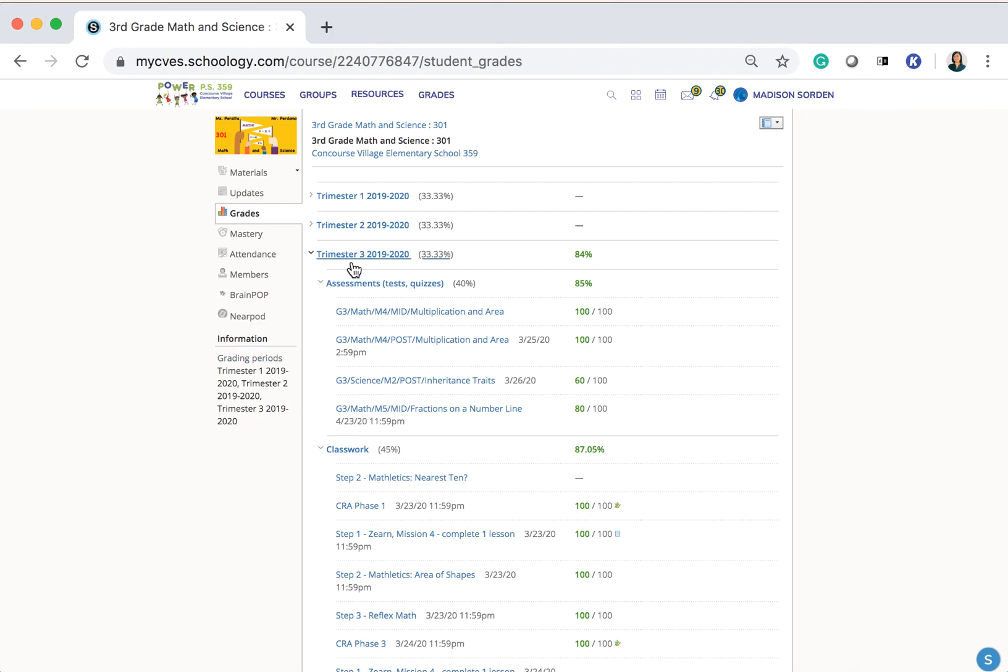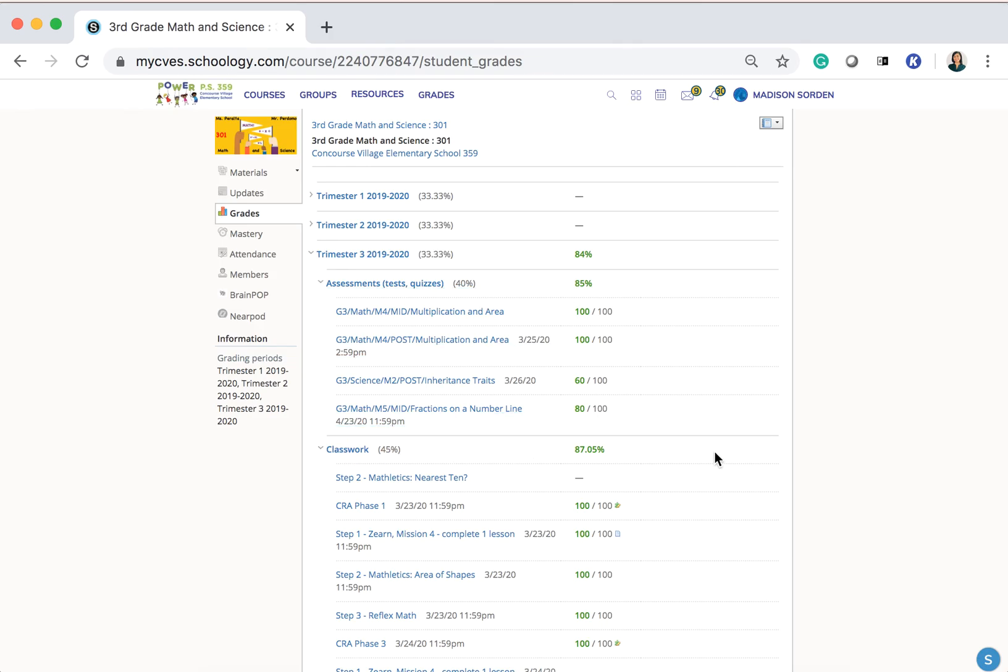We are in trimester 3, so the overall average is 84%. Then it is broken up by categories: Assessment, Classwork.